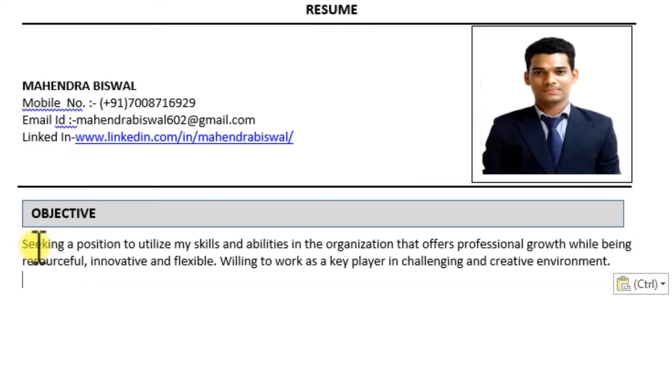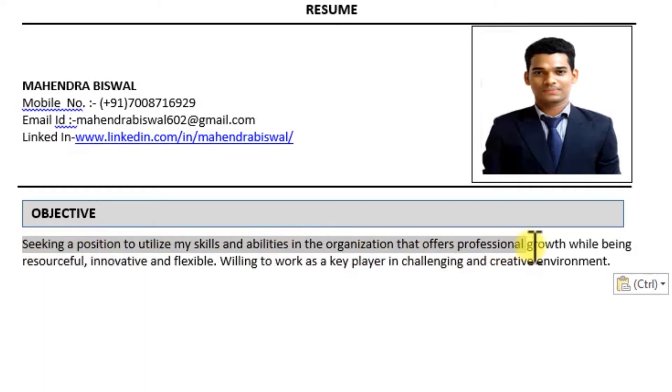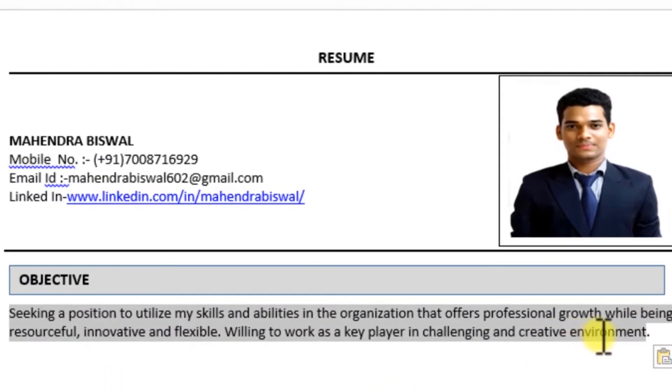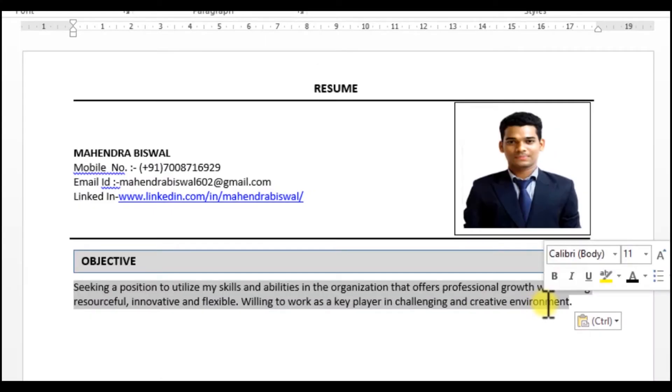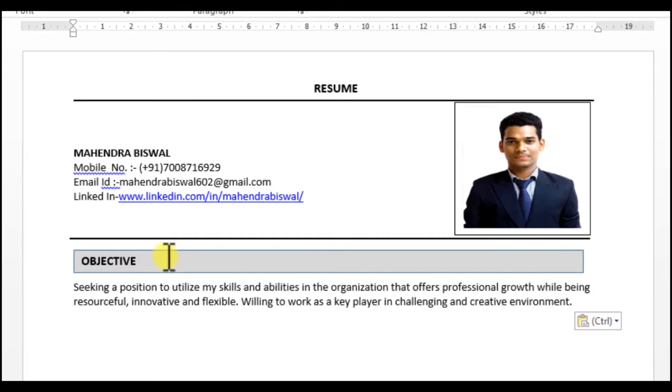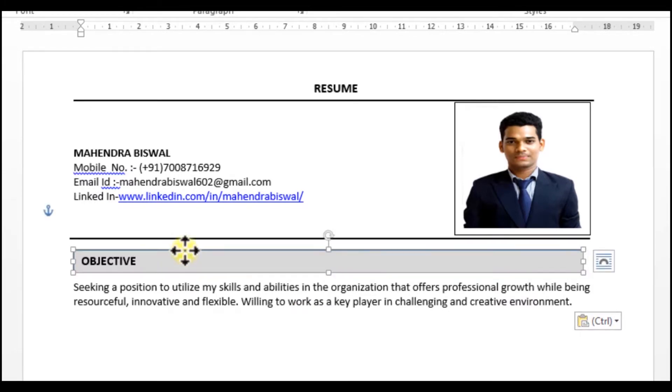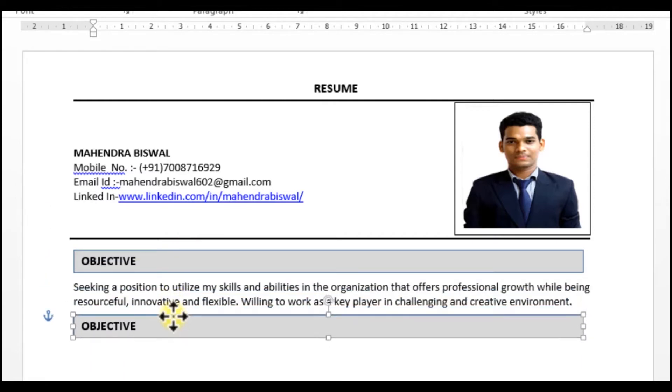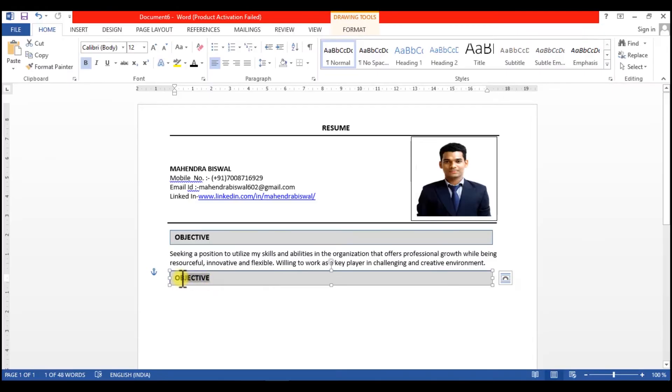So my career objective is: seeking a position to utilize my skills and abilities in the organization that offers professional growth while being resourceful, innovative and flexible. Willing to work as a key player in a challenging and creative environment. So this is my career objective. If you want, you can directly copy-paste this also.